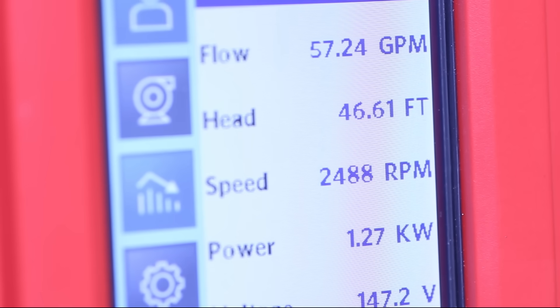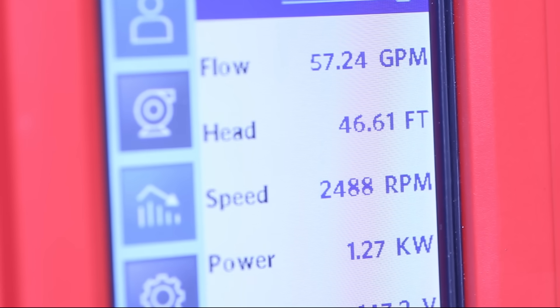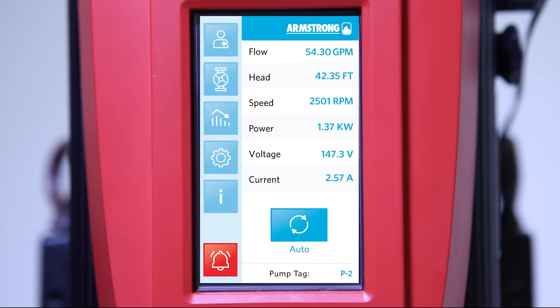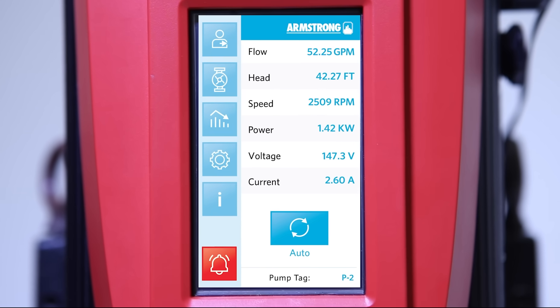Contact your local Armstrong representative for details on Design Envelope Pumps and our Pump Manager service. If you suspect a pump in your facility is cavitating, contact Armstrong for assistance. We can connect you with a service professional in your territory.